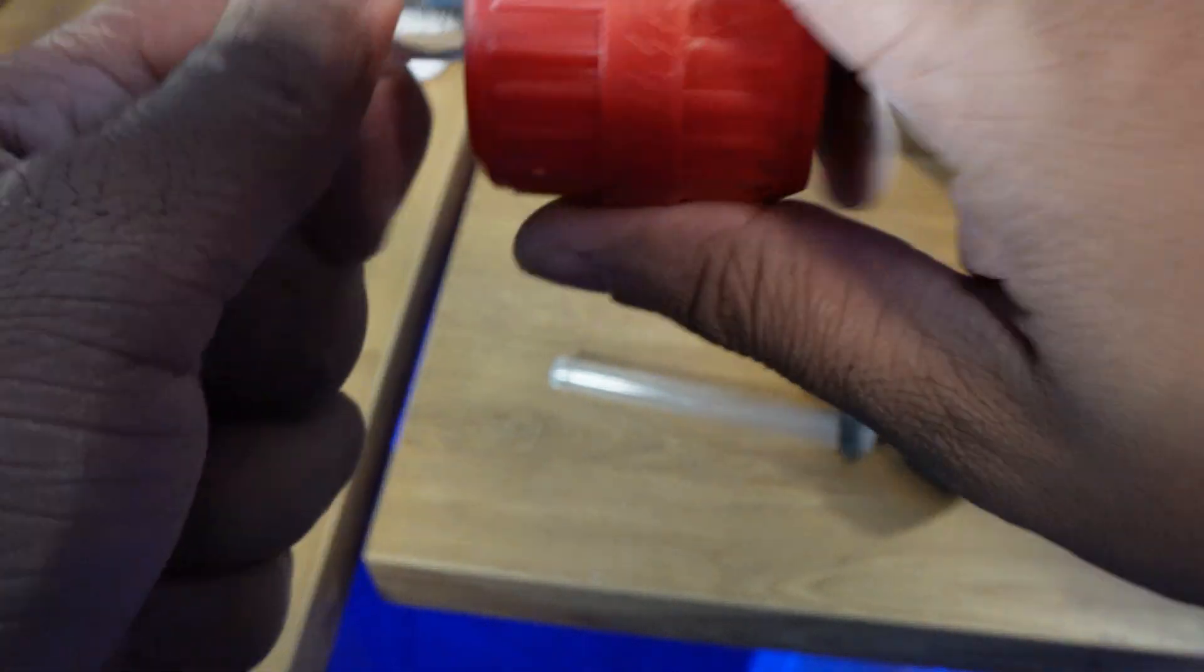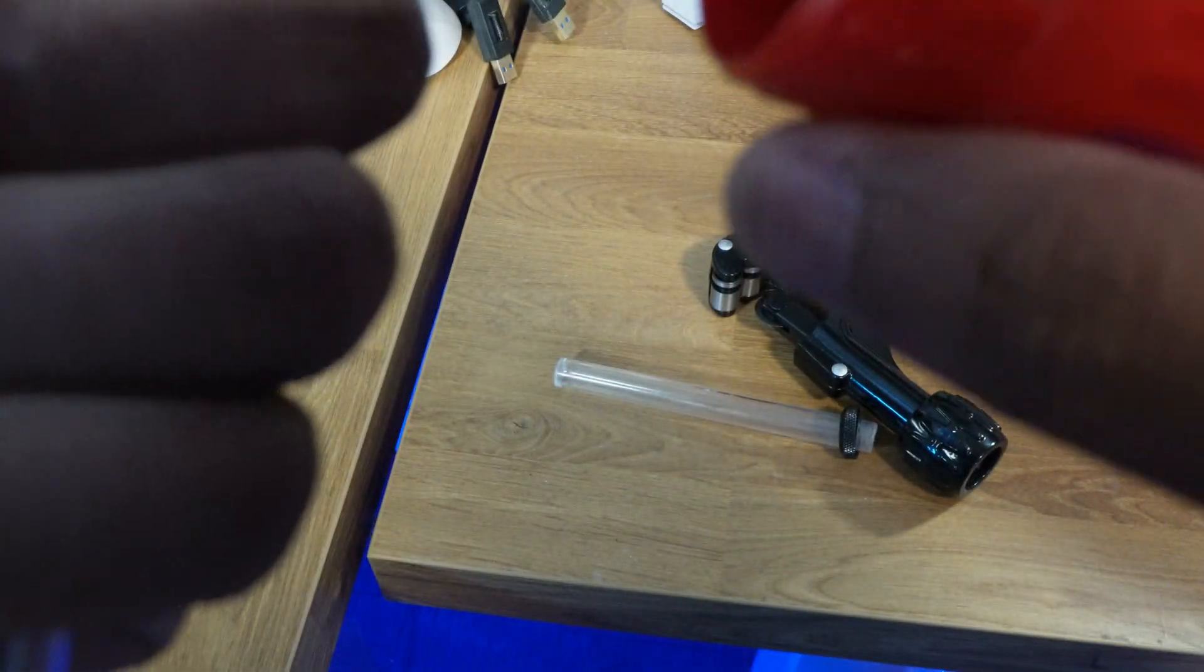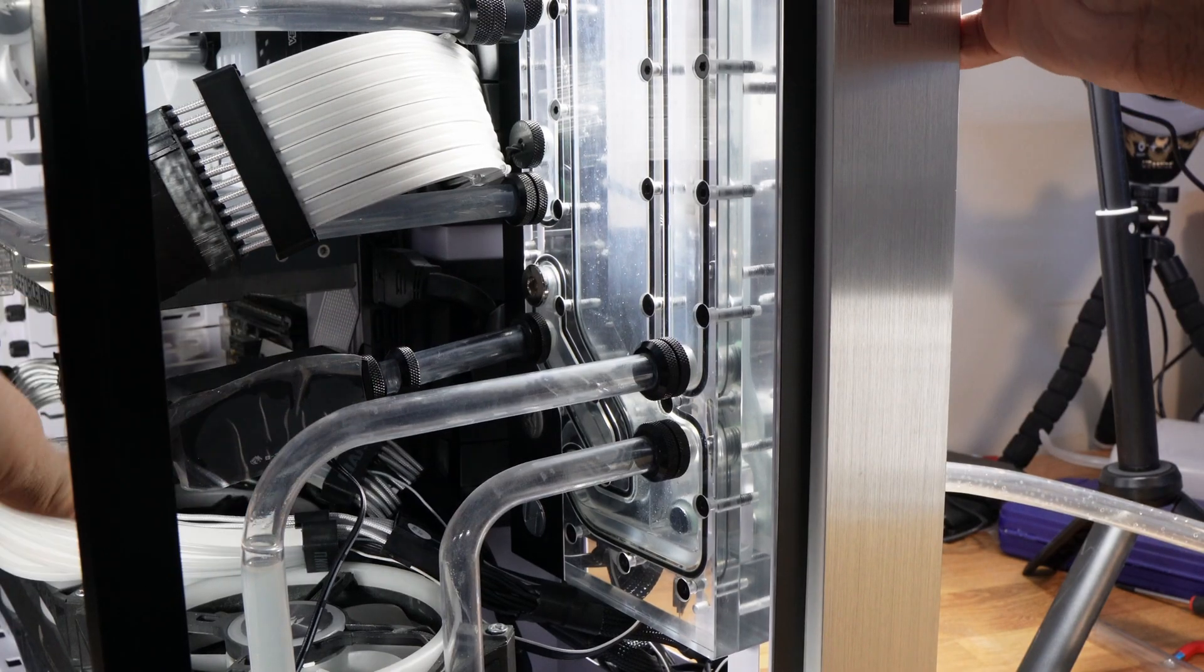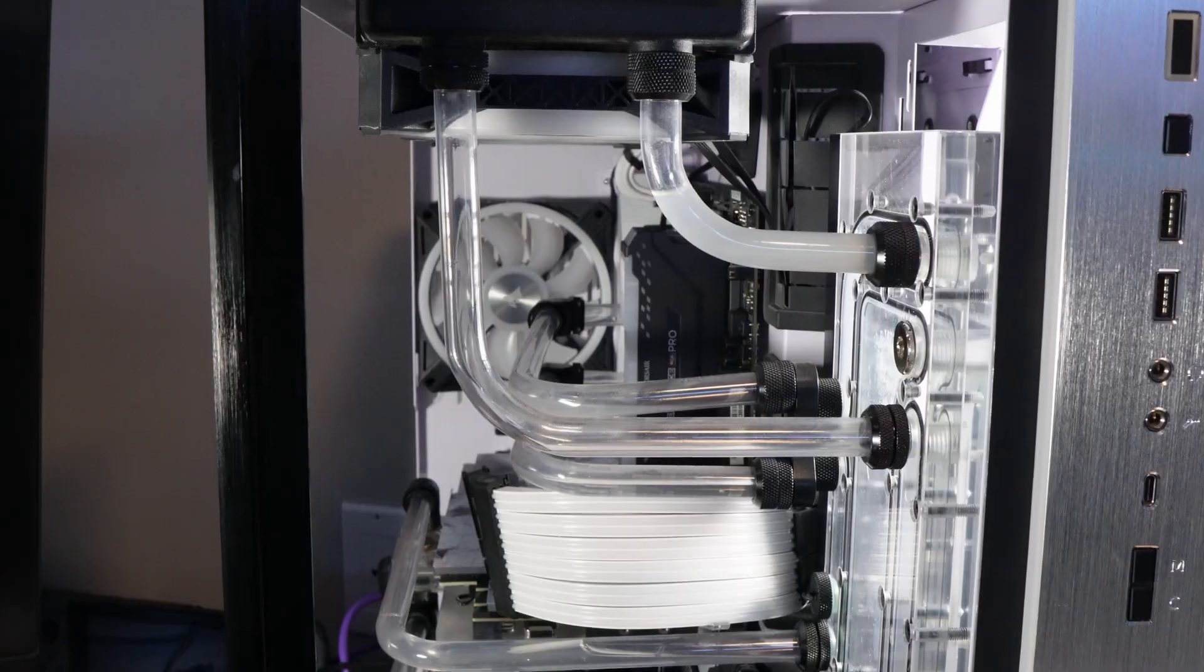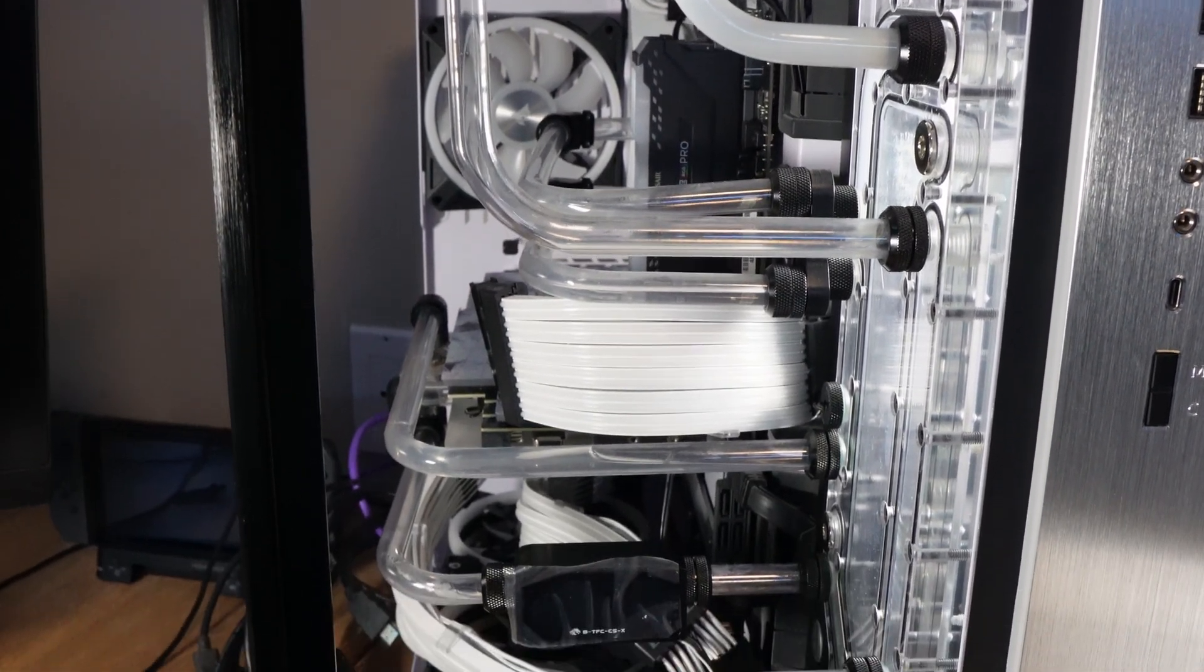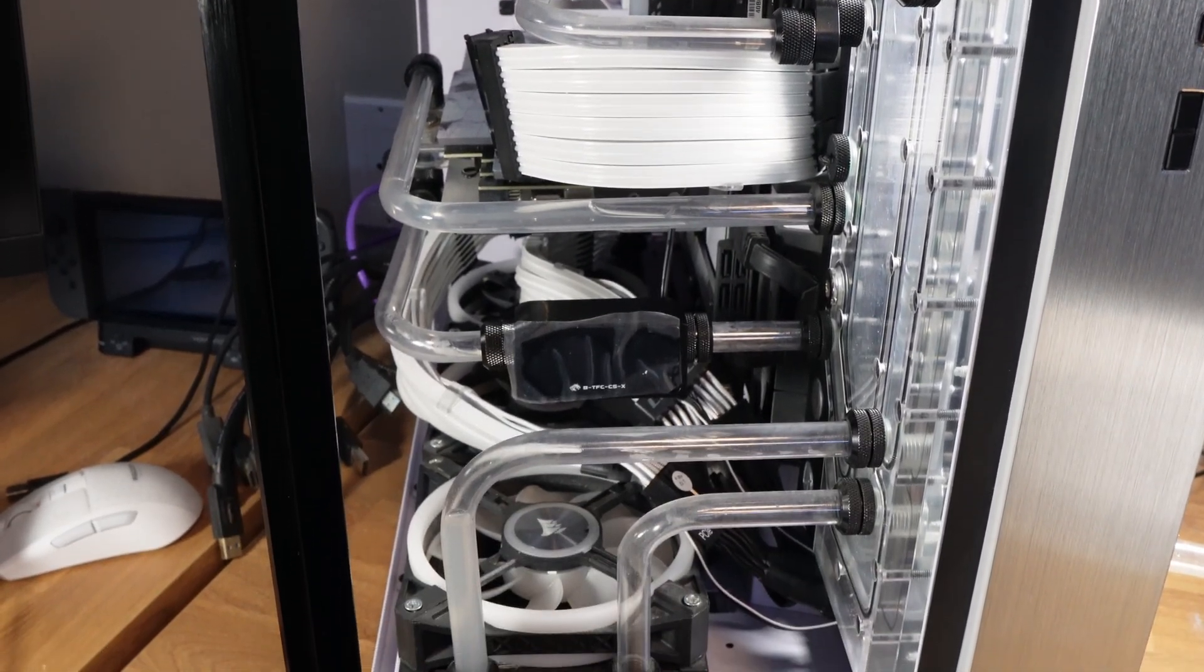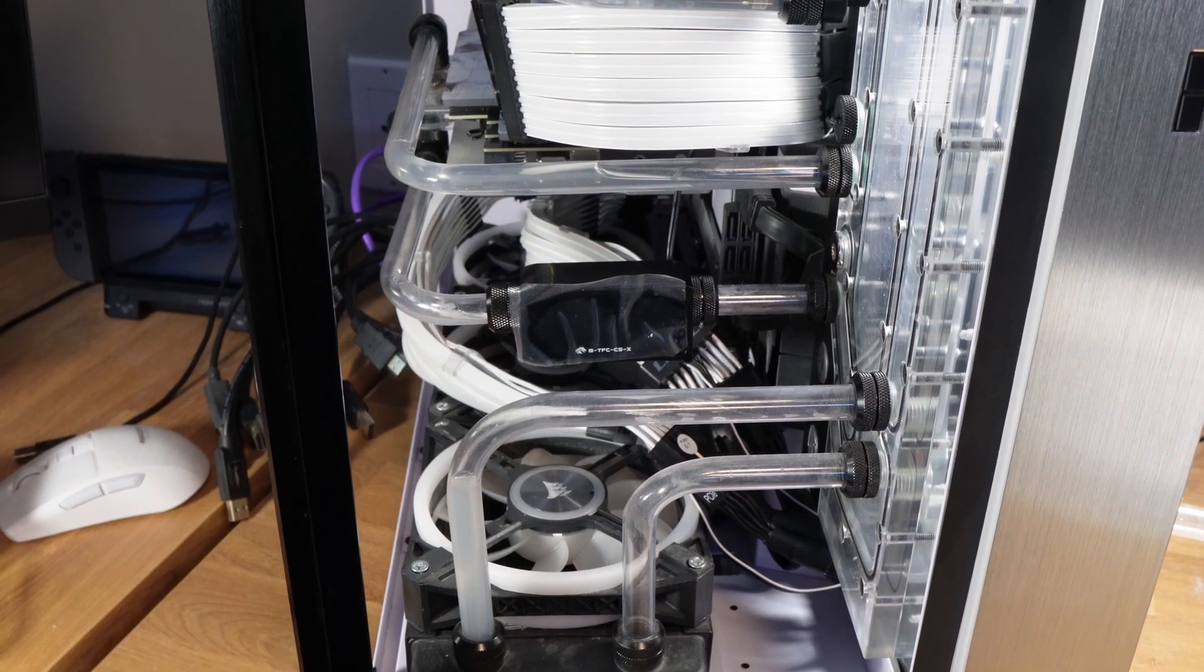Now that our pieces are measured and cut, we can fit them in along with our new flow meter and resume the flushing process. The flow meter uses a molex connection, so we have to make sure it's plugged in to make sure that it's working.